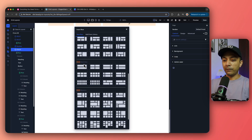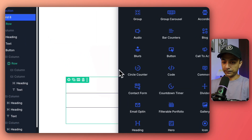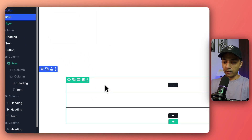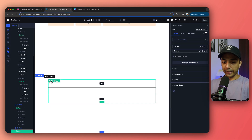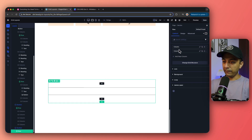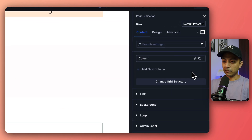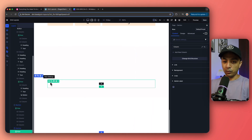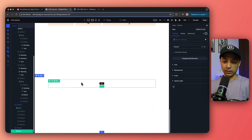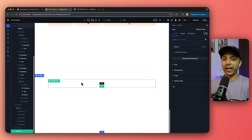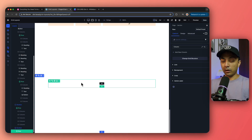But let's say you have a custom grid in mind and want to create everything from scratch. For that, let's start with a basic grid of two columns. If we click on the row settings we can see we have two columns. Let's remove one column so we only have one row and one column, and then we'll add more columns to create our custom grid.